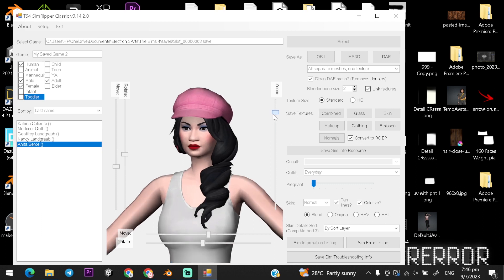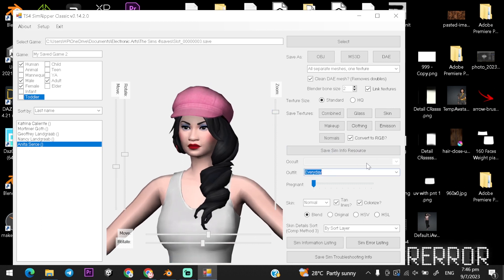Export your mesh in the dae format or obj format. If you want to change outfit go to the outfit section and change them and export.